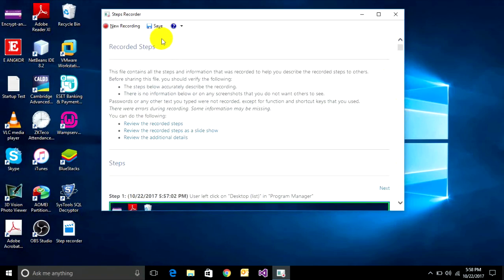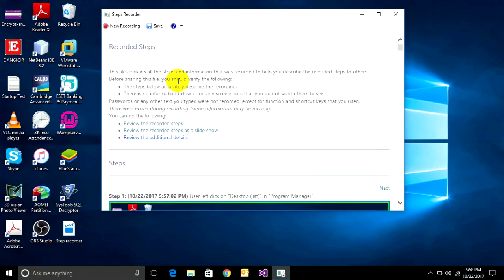If you want to make a new recording and don't want this current one, you can click on New Record. It will ask if you want to save or not. Click No, then Save.